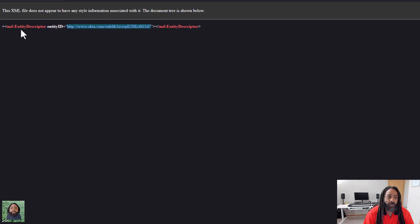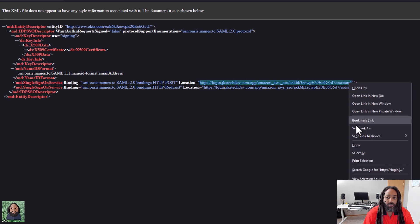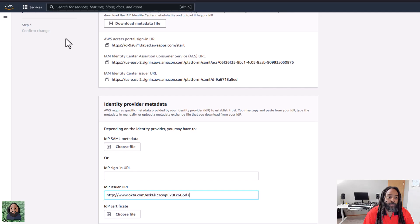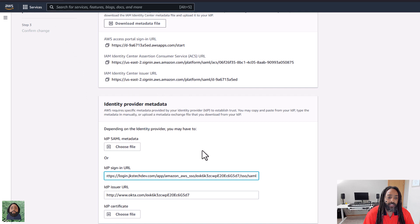So sign-in URL — actually this was the issuer. So we're going to put that here. That's the issuer. And then we're going to go back over here and get the sign-in URL. You can see this one says single sign-on service — this is the POST. So that's what we're using. I'm going to click copy and we're going to go back over here and paste this in. And then we also need to upload the certificate.